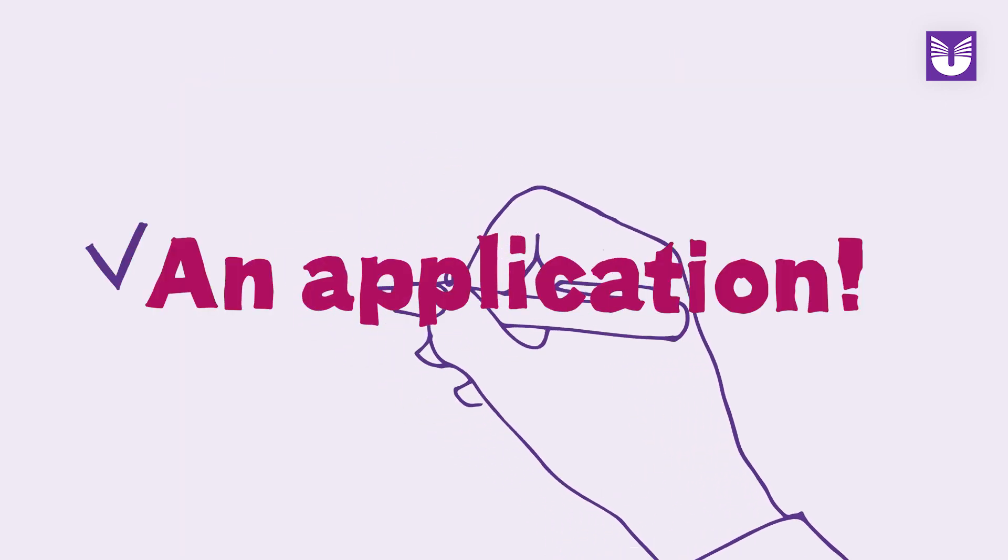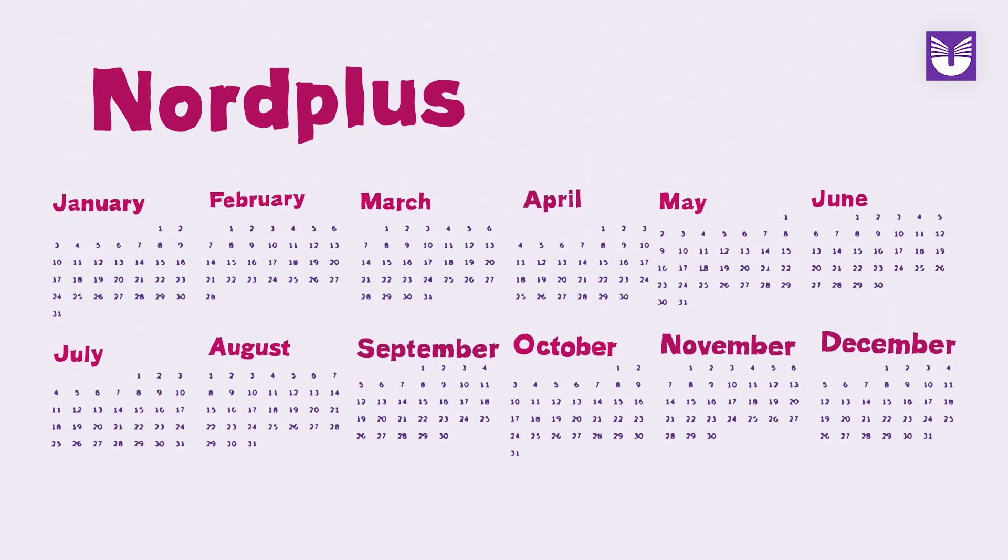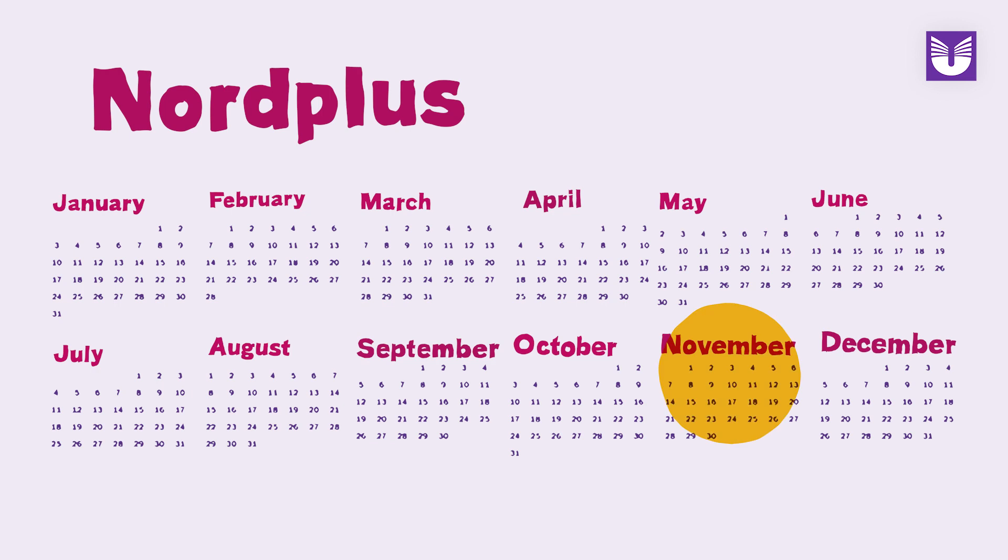An application. Nordplus preparatory visit has two application periods per year: August until September as well as November until February.